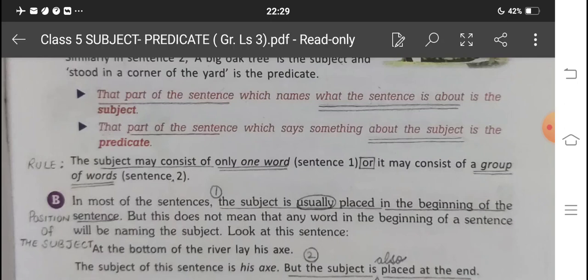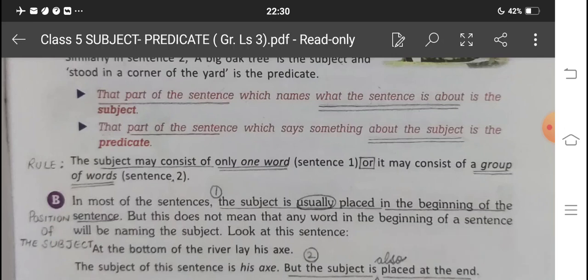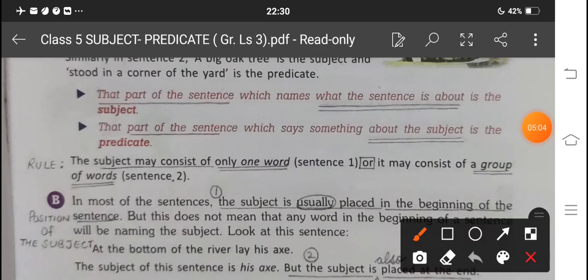Now comes the position of the subject. Children, the subject can be placed anywhere in the sentence. Please write all the important points marked in pencil in your book as well. Usually the subject comes at the beginning of the sentence — but only usually, not always. So rule one reads: the subject is usually placed in the beginning of the sentence. Note the word 'usually' — take care of this.